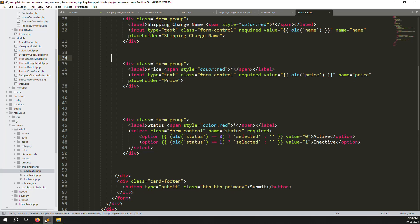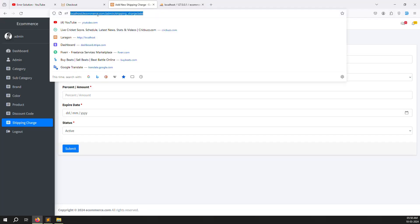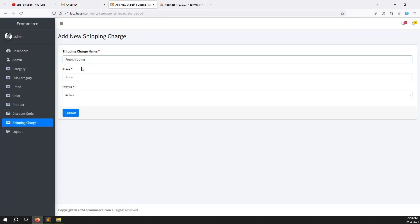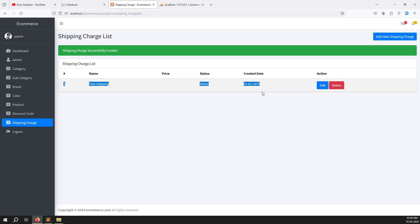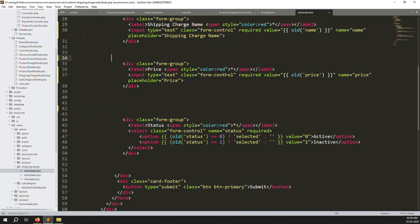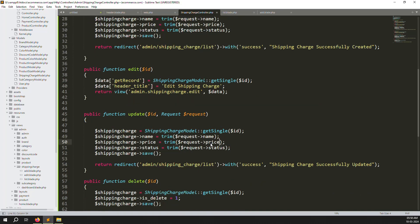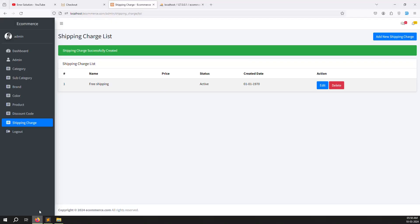The add form is done. Refresh the page and add 'Free Shipping' with price zero and press Enter — created successfully. There was an issue where name was mapped to price in the controller, so go to ShippingChargeController and fix the field name from 'type' to 'price' so zero values are saved correctly.